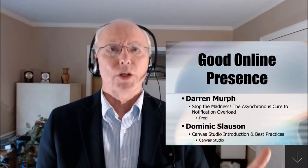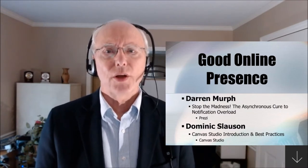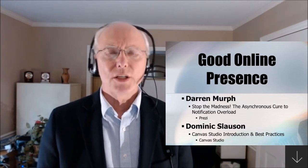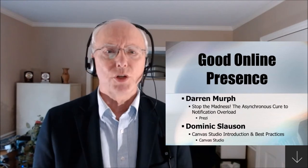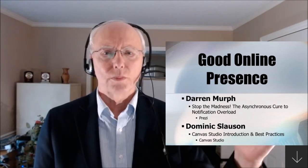We're going to look at two examples of online presence: Darian Murph presenting about asynchronous communication and Dominic Slauson talking about Canvas Studio. Let's take a look.